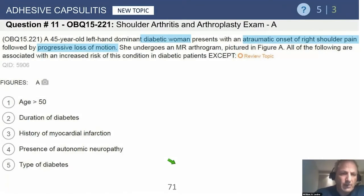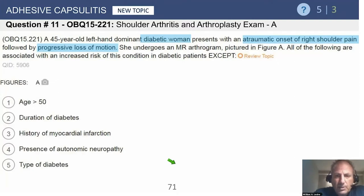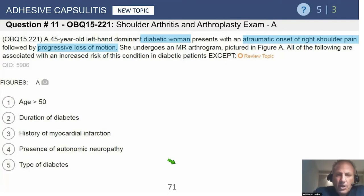Question 11. A 45-year-old left-hand dominant diabetic woman presents with an atraumatic onset right shoulder pain followed by progressive loss of motion. This is a new topic: adhesive capsulitis.